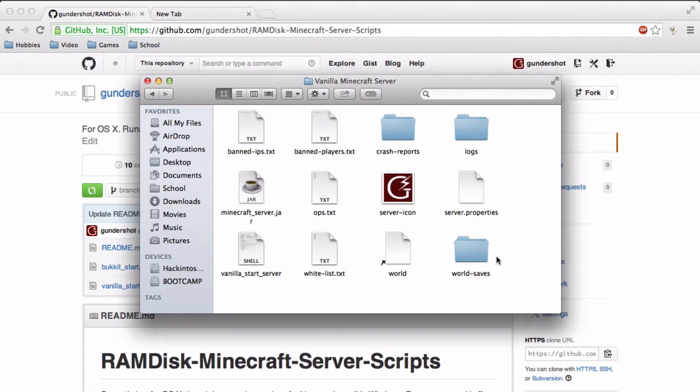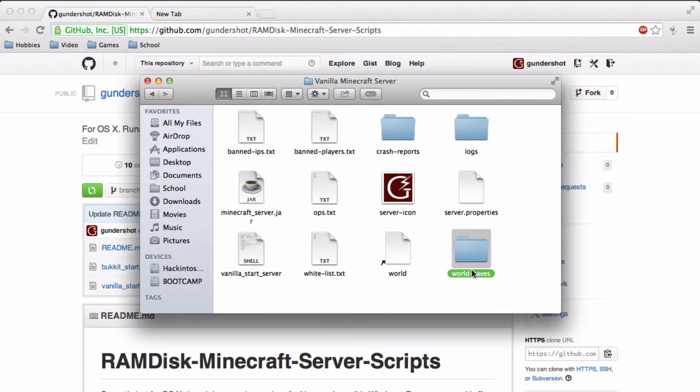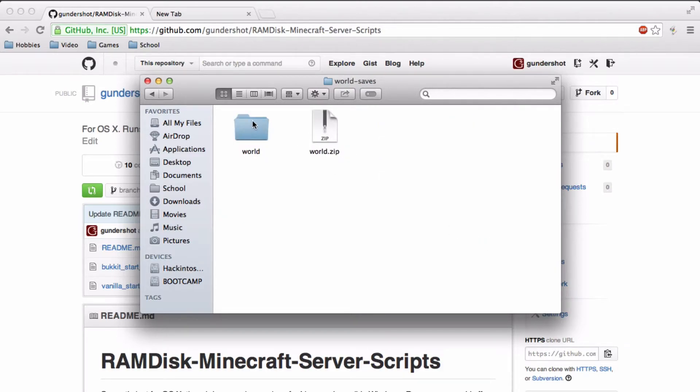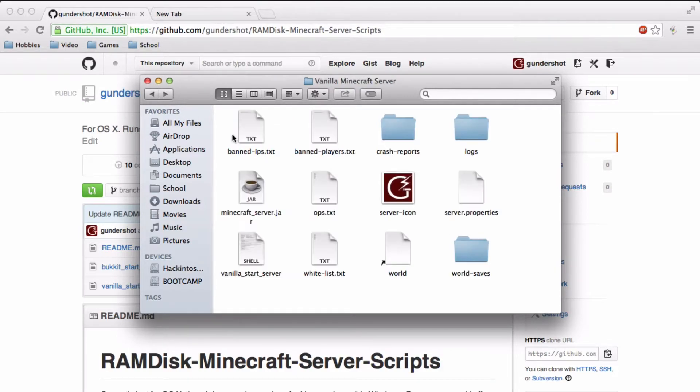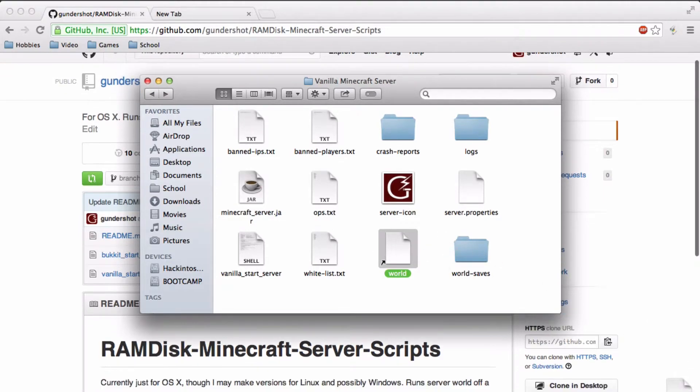Then you can replace it with this file. And then what you want to do is create a new folder. I call it world-saves. And this is where you're going to keep your world in. So just move it. If you have a world file here, move it into that folder. And I'm going to get rid of this.